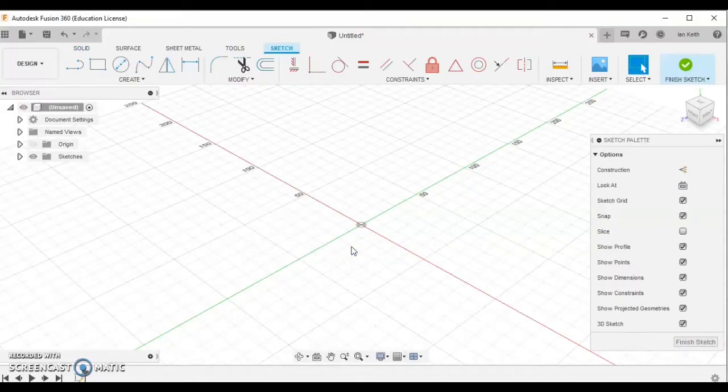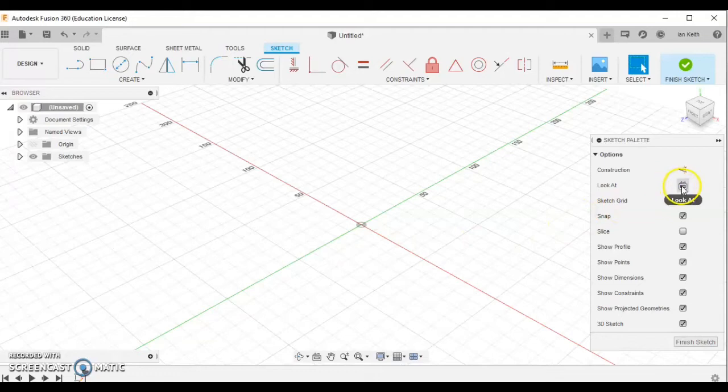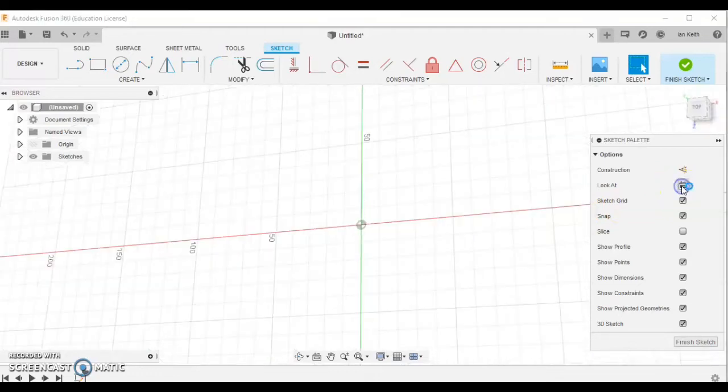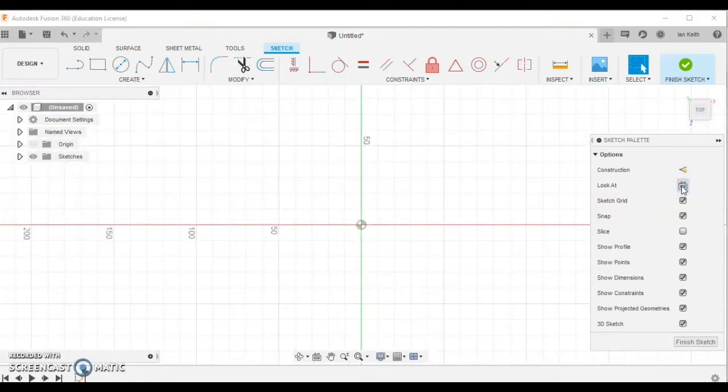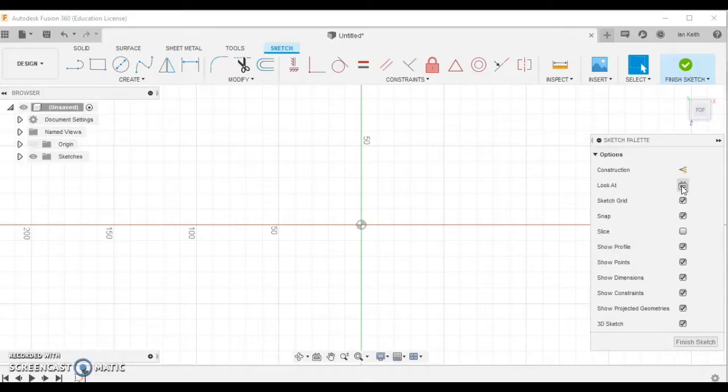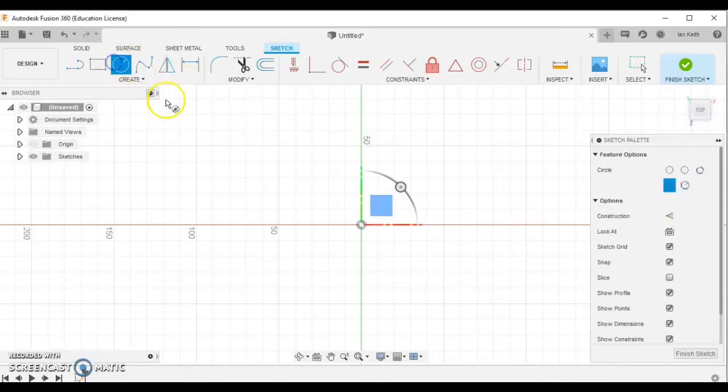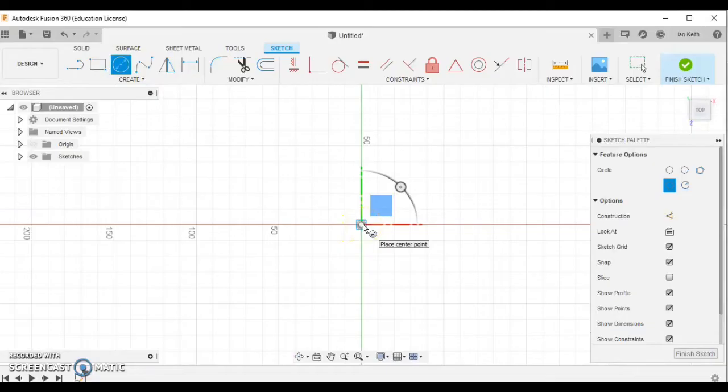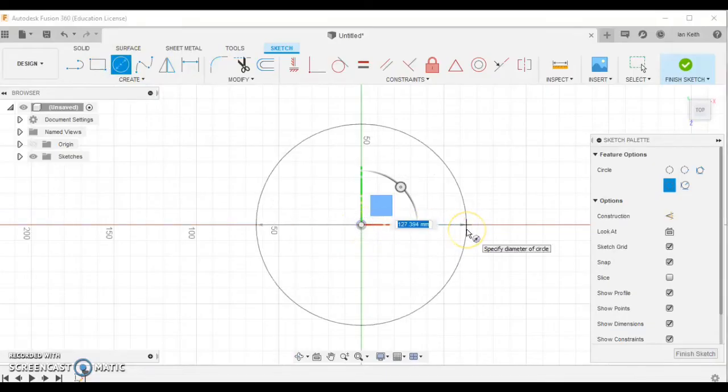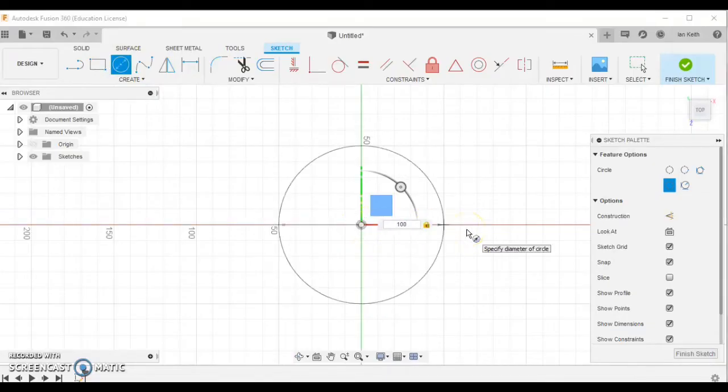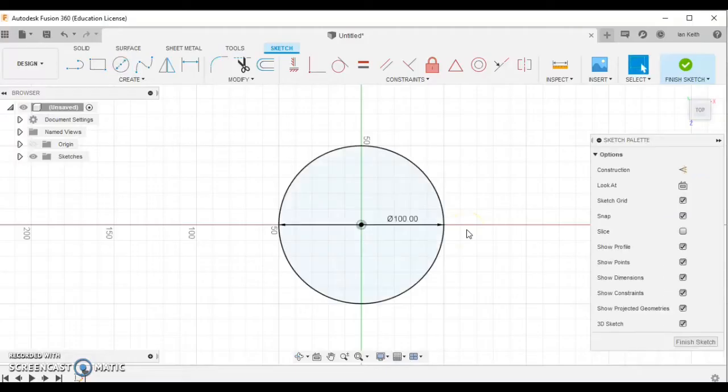We can then click the look at button, which will turn that workplane to face it straight on. With the coffee mug, if you think of the shape, we've got a cylinder in the center. So we're going to draw the cylinder to begin with. In that case, we'll start by drawing a circle. Click the circle tool, click in the center and drag out to draw a circle 100mm in size.